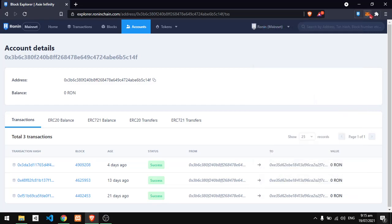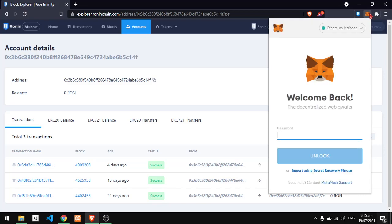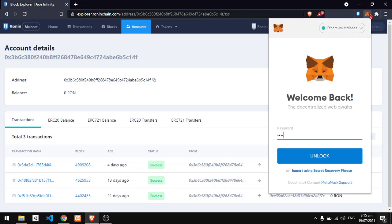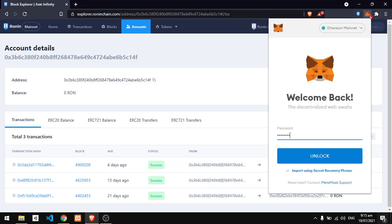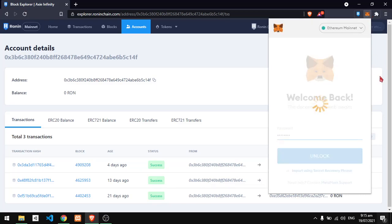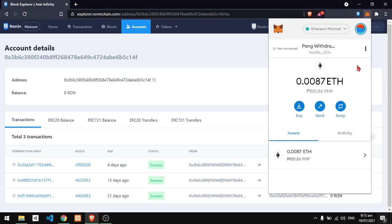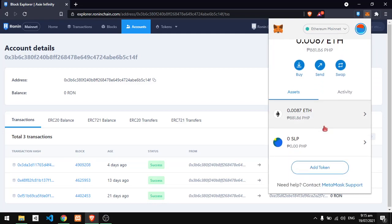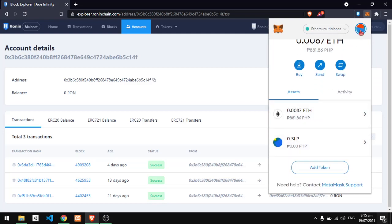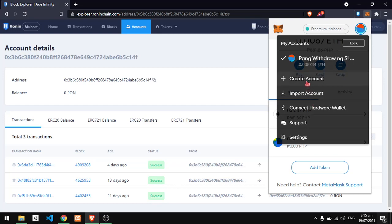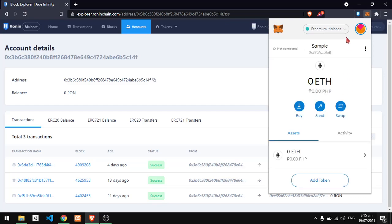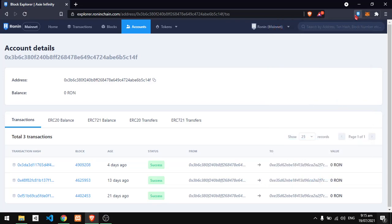For the Metamask, enter it and go to your image or profile icon. Create account, enter the name for the account. Sample. And there you have it.